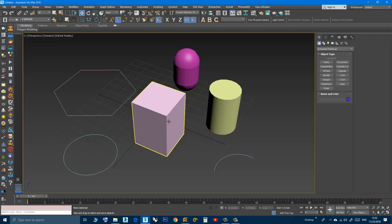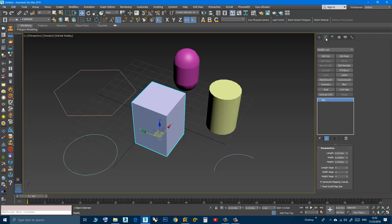Also, if the object is parametric like for example this box here, as you can see it's not an editable poly or editable mesh, you don't need to convert it.